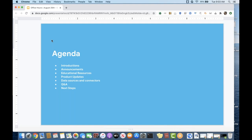For today's agenda, we'll be going over some announcements — we have some big stuff to talk about today. We'll discuss educational resources for those new to the platform, we have some product updates to discuss, and then we'll get into data sources and connectors plus Q&A throughout our hour together.